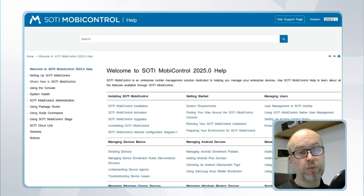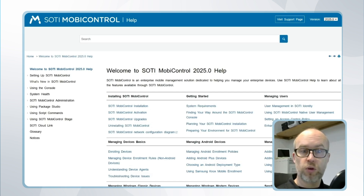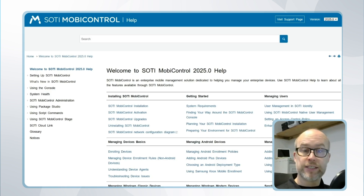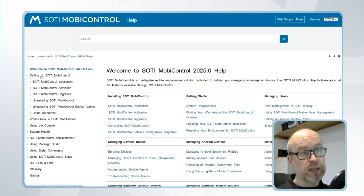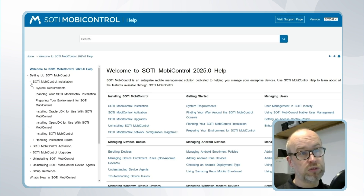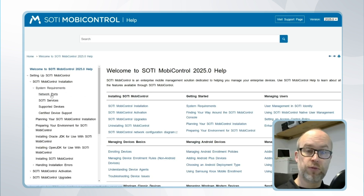Configuring APNS with SOTI MobiControl is a straightforward process, but just before we move into that, it's worthwhile considering some initial network and port requirements. We can see this information on the SOTI Online Help. If we go underneath Setting Up SOTI MobiControl, then SOTI MobiControl Installation and System Requirements, we can see there's a section for network port information.